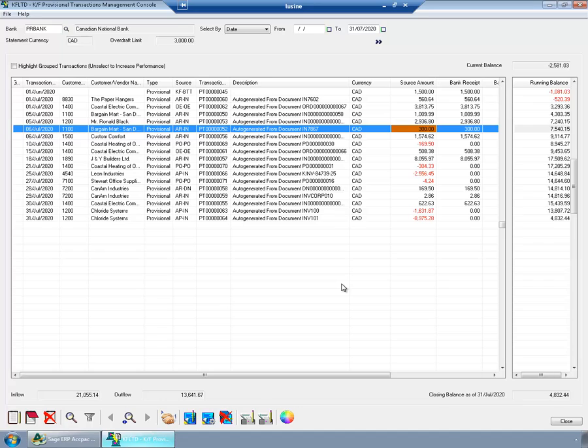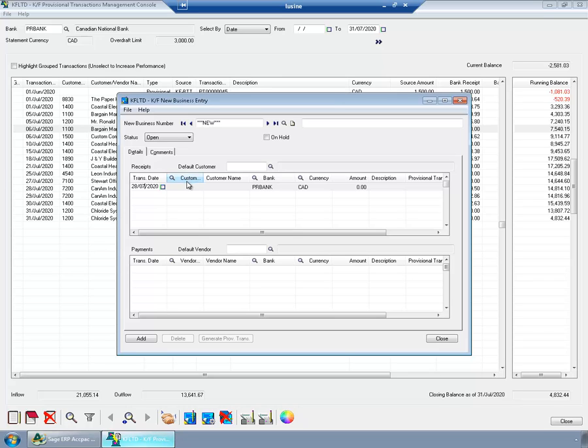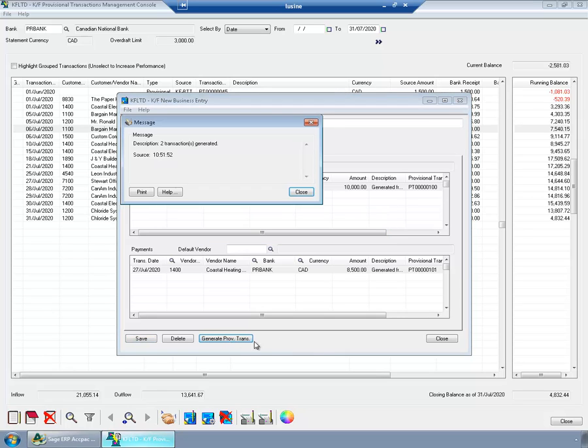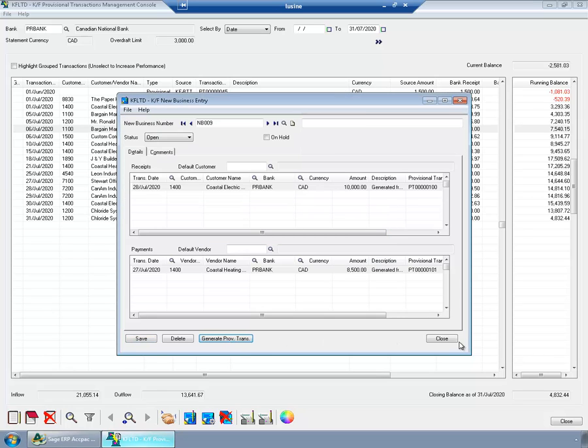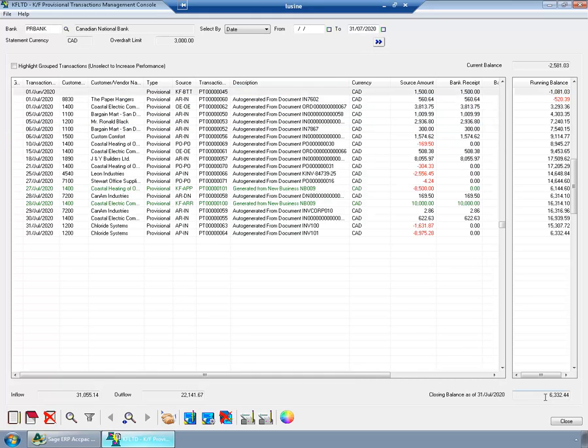Our sales team has informed me that there is a possible new job. And this new job will generate for us 10,000 cash on 28th of July. And we will have to pay 8,500 for it on 27th of July. So, I will create a new business. I will say that on 28th of July, I am expecting to get from 1,400 customer 10,000 cash. And on 27th of July, I expect to pay vendor 1,400 at 1,500 cash. I'll generate the provisional transactions. And when I refresh the screen, you can see that now my cash flow forecast says that the closing balance of PR bank will be 6,332. The net inflow of this new business is also included in my forecast.